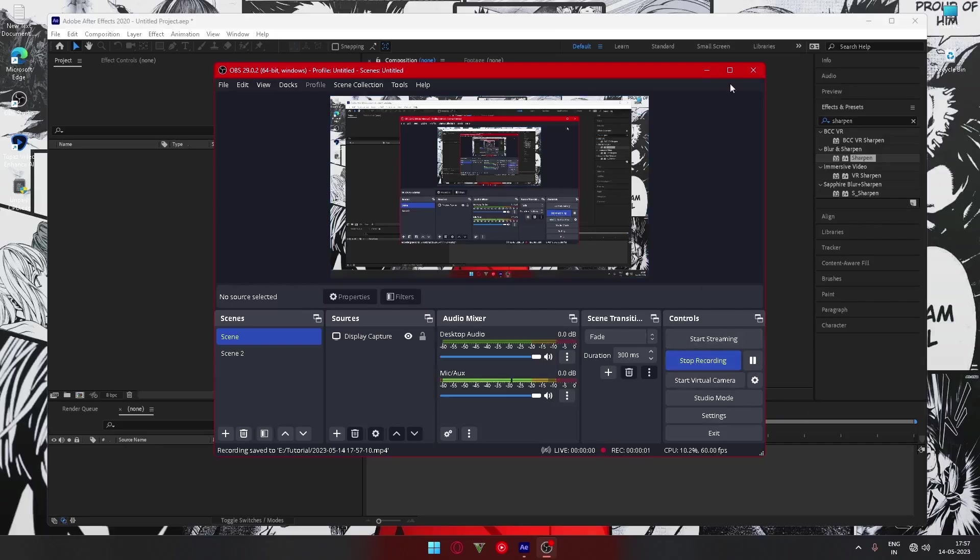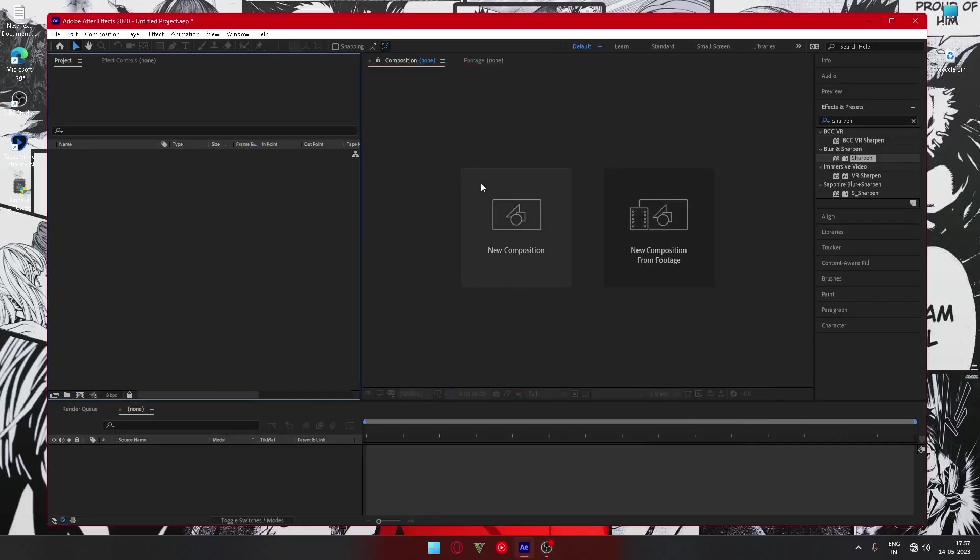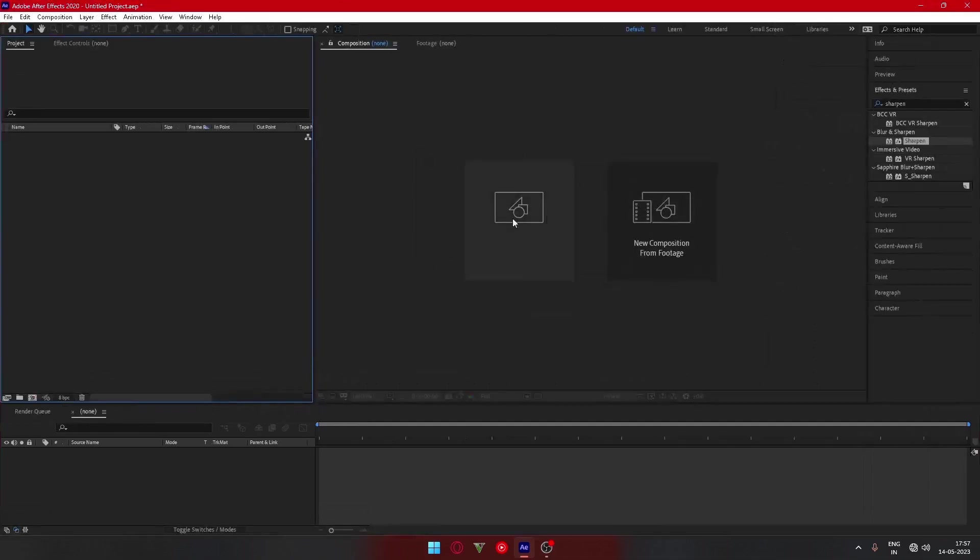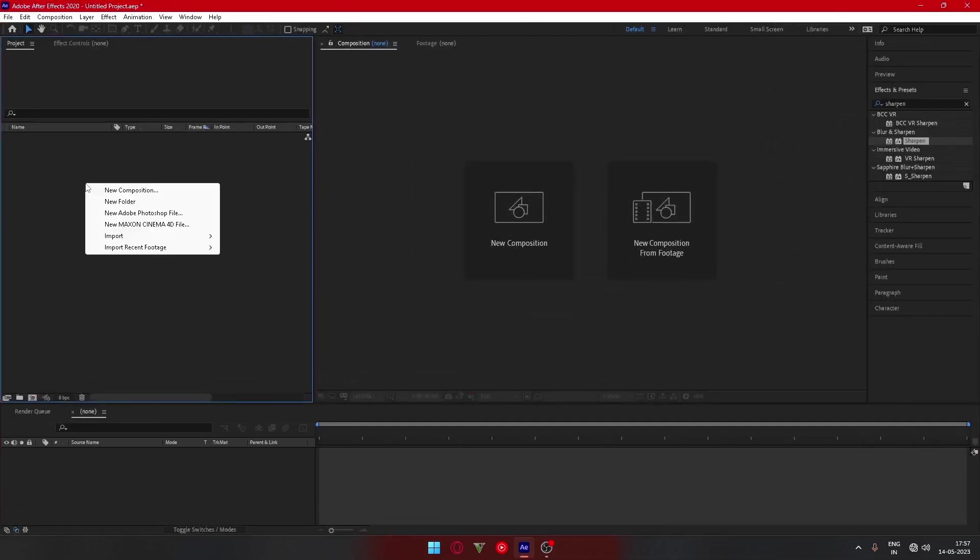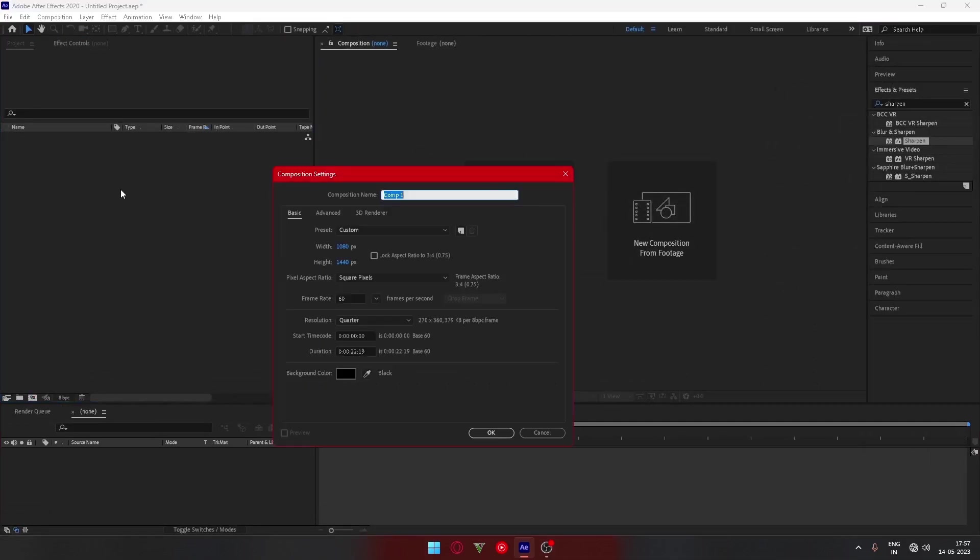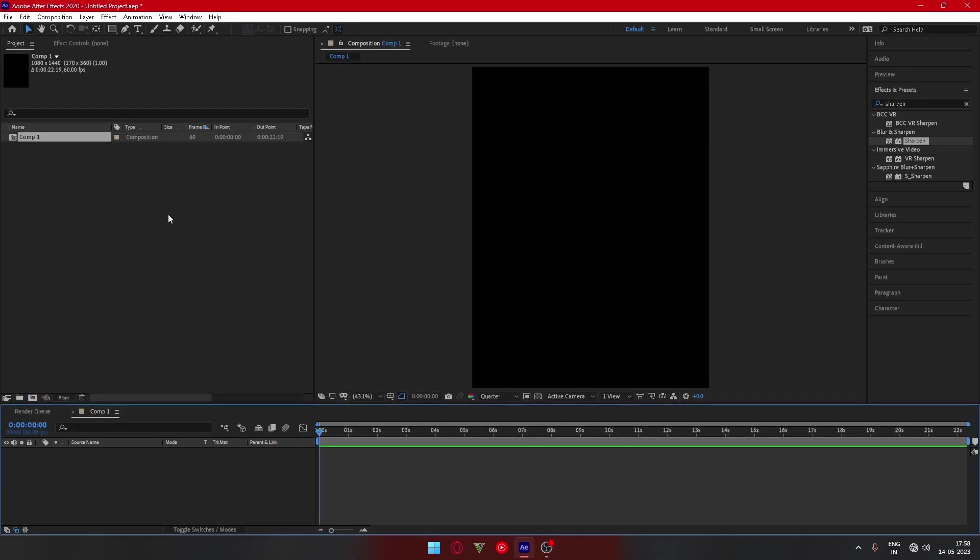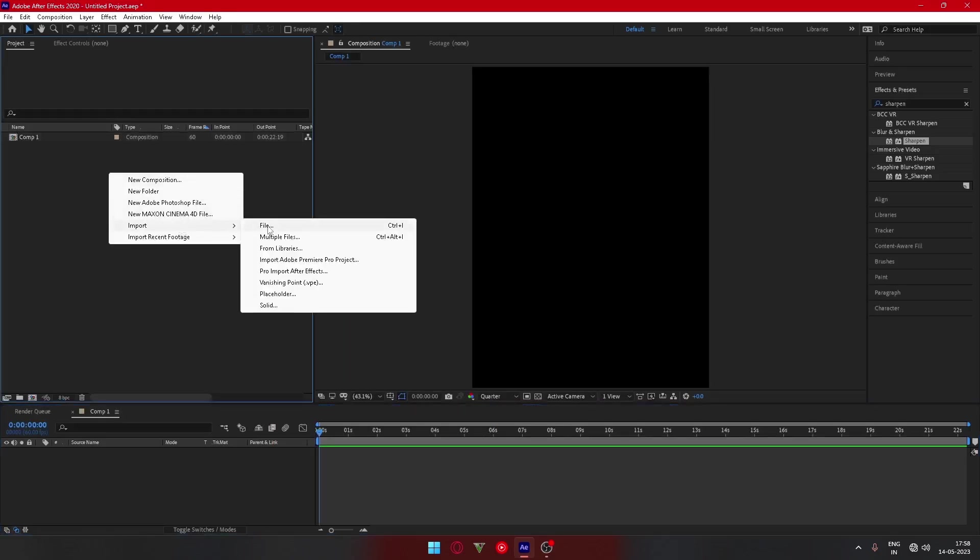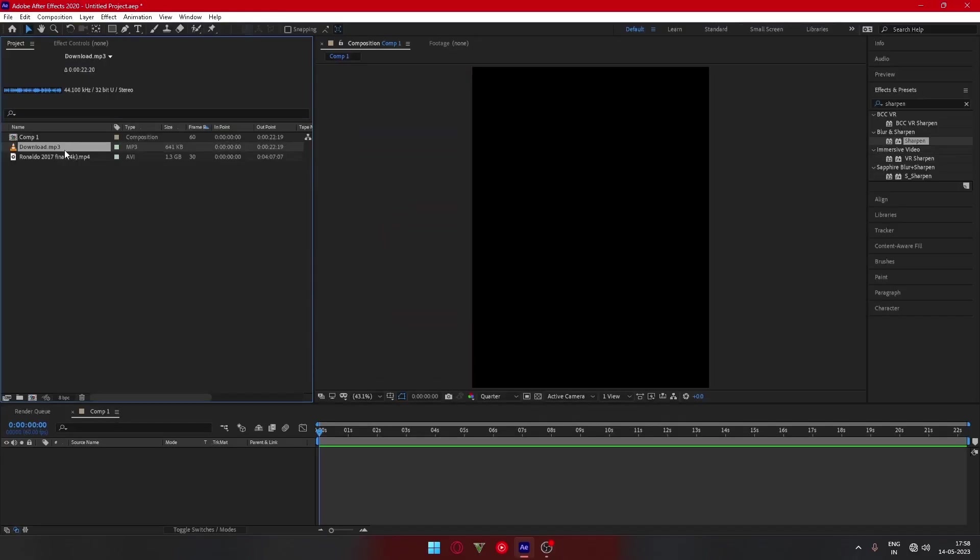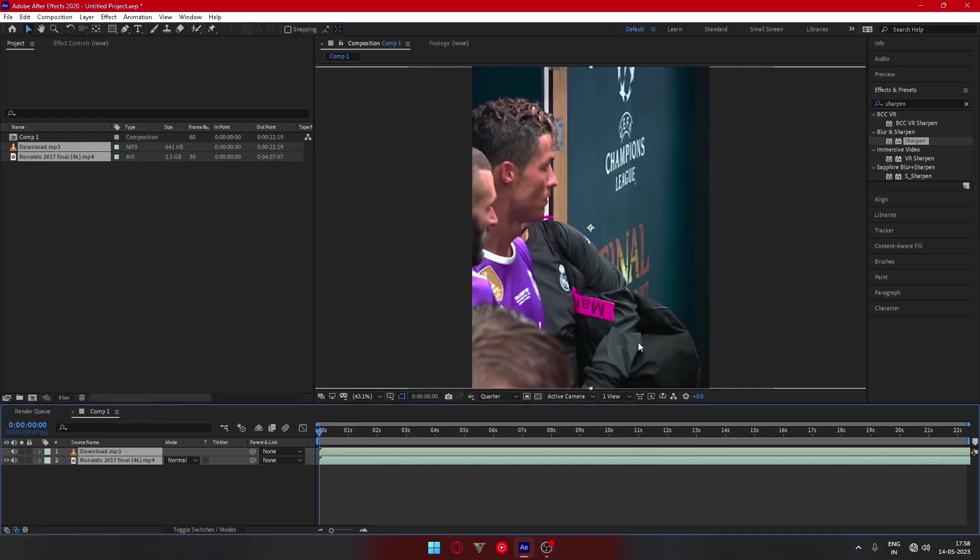First we'll open up After Effects. As you can see I've already opened it up. Let's create a new composition. My composition is 1080p and 1440p. We'll make a composition, then add our clips and music as you want. After we're done adding them, we'll import both of them. Then according to your song, you can clip it up, use the parts of the video you like, mark everything. Basically you arrange your clips.